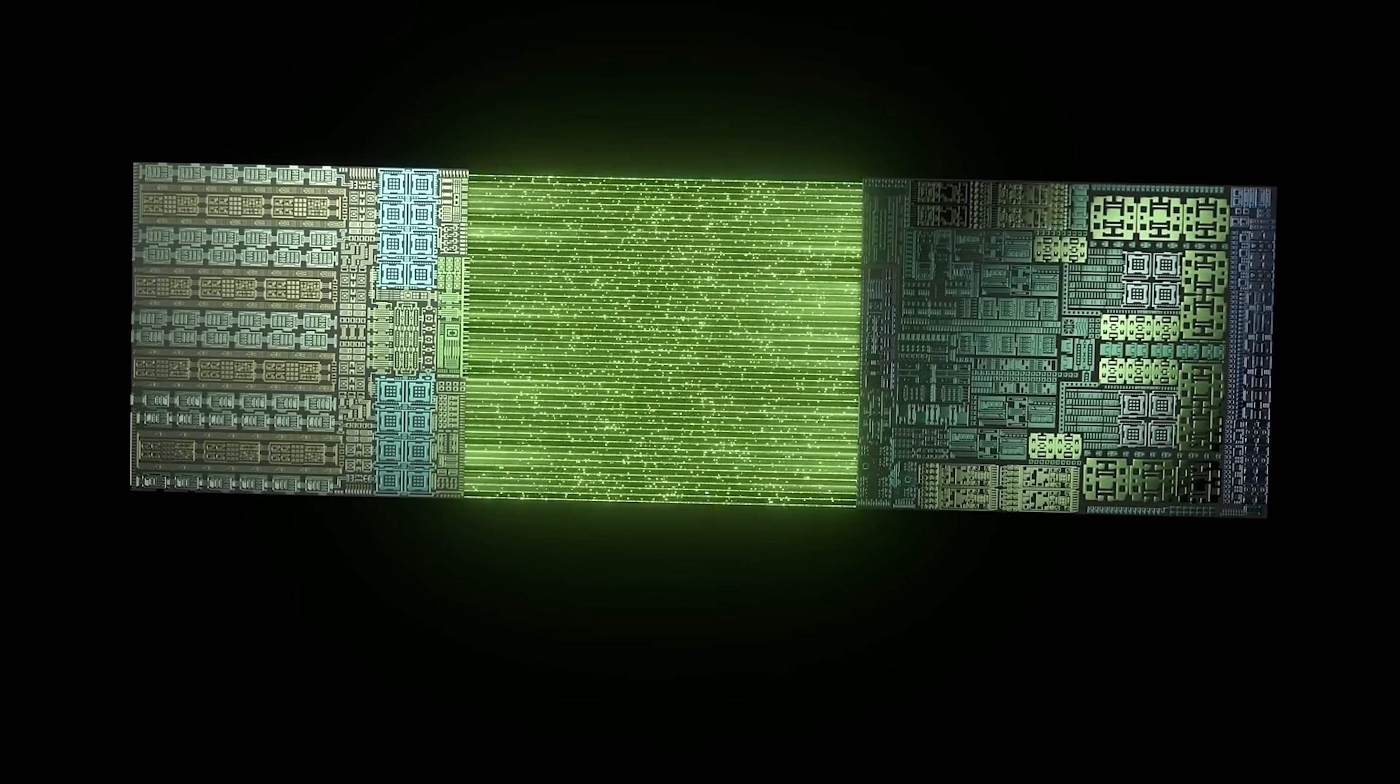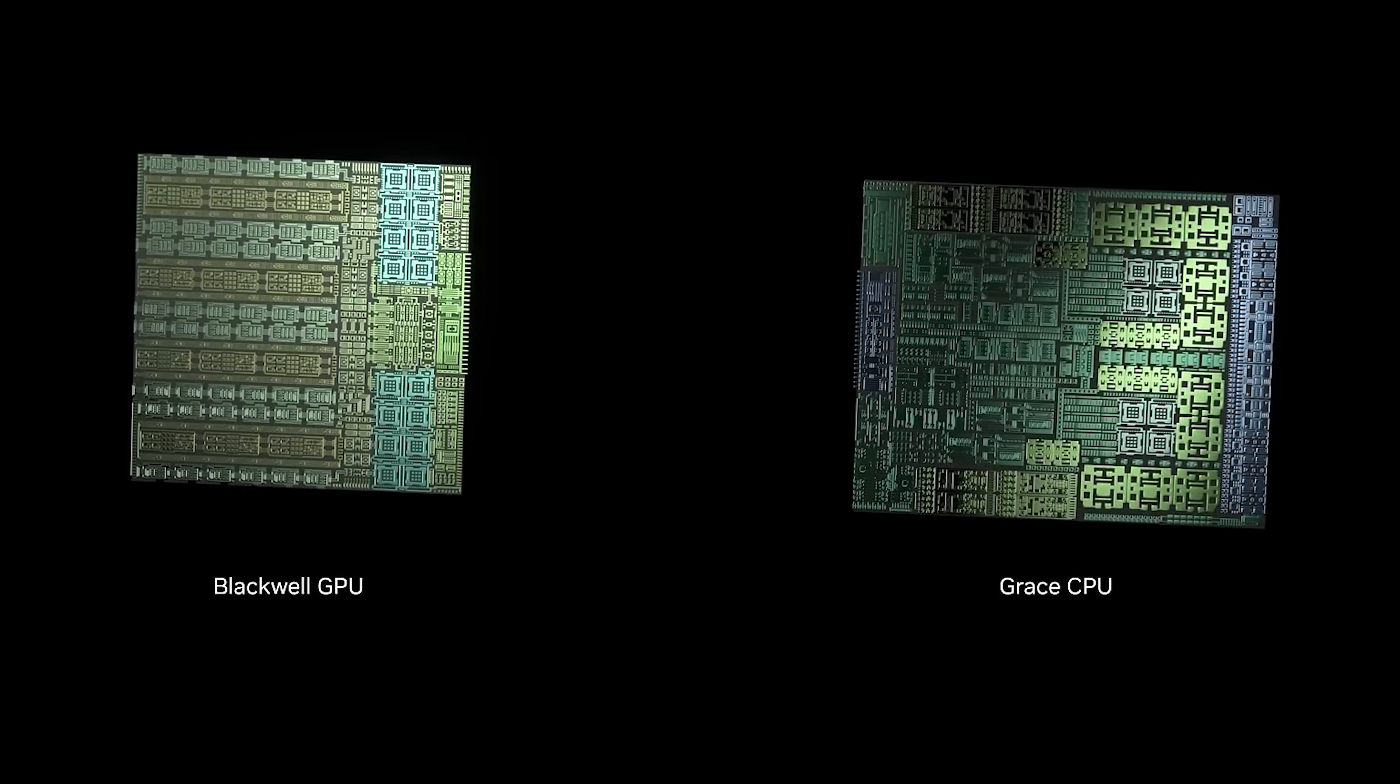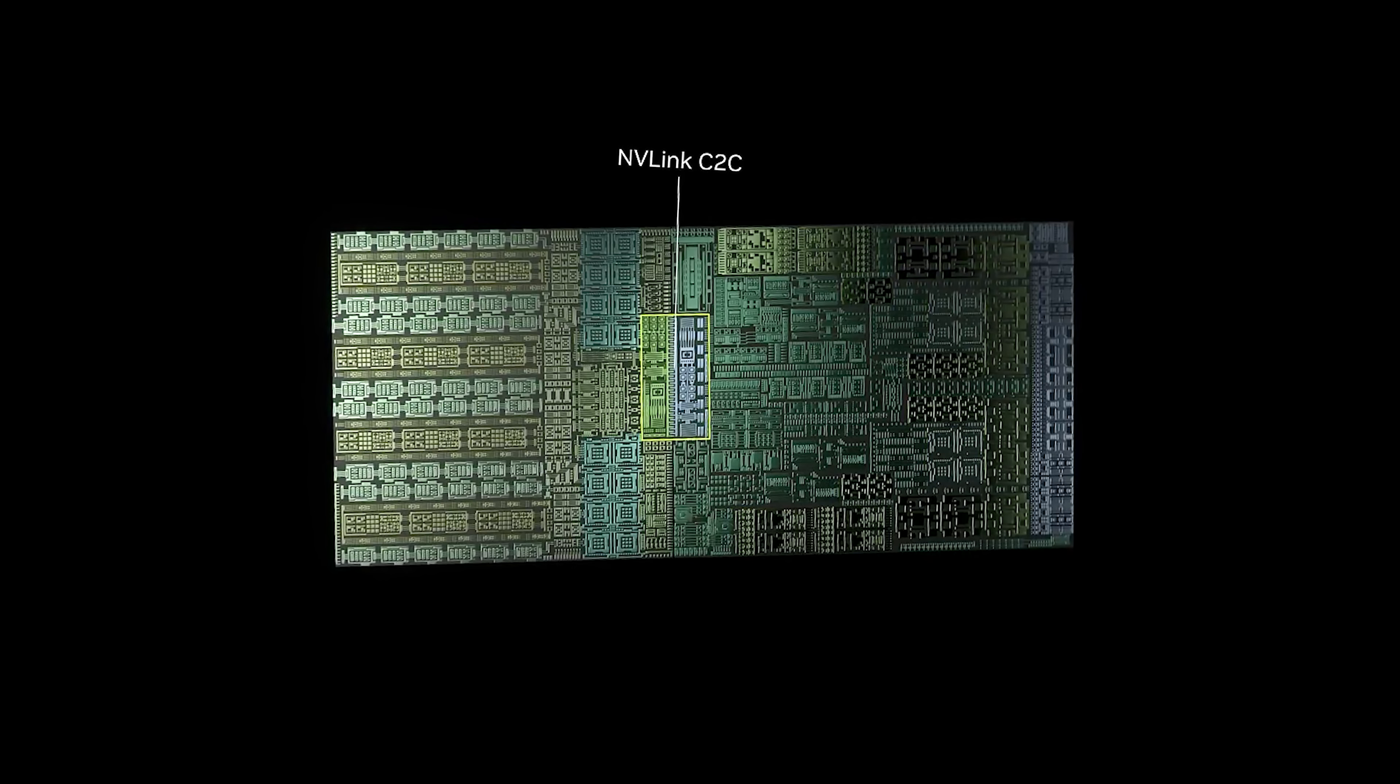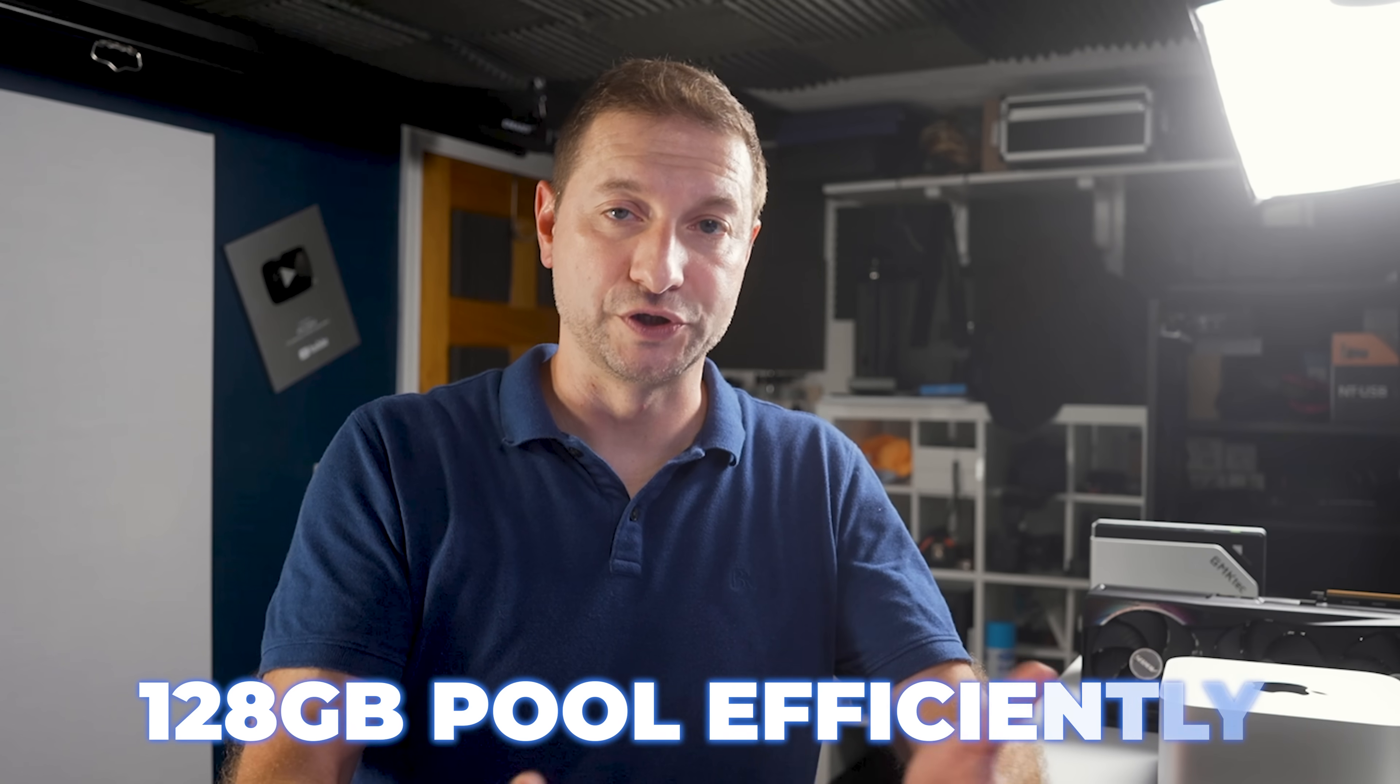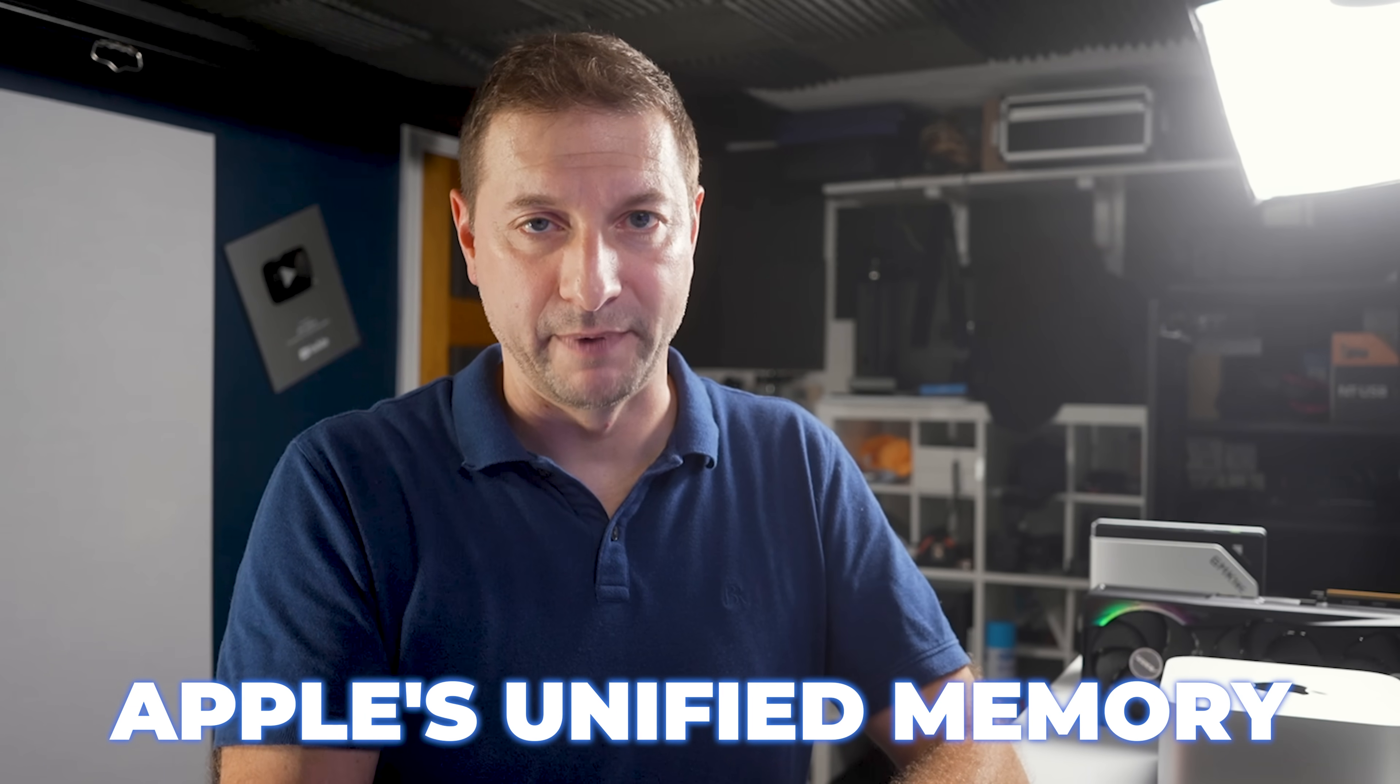So the Spark isn't just a GPU, it's a full system-on-chip pairing a 20-core ARM CPU, that's the grace part, with a Blackwell GPU via NVLink C2C. Gives us a coherent memory architecture, meaning the CPU and GPU share that 128 gigabytes pool efficiently. Kind of like Apple's unified memory.